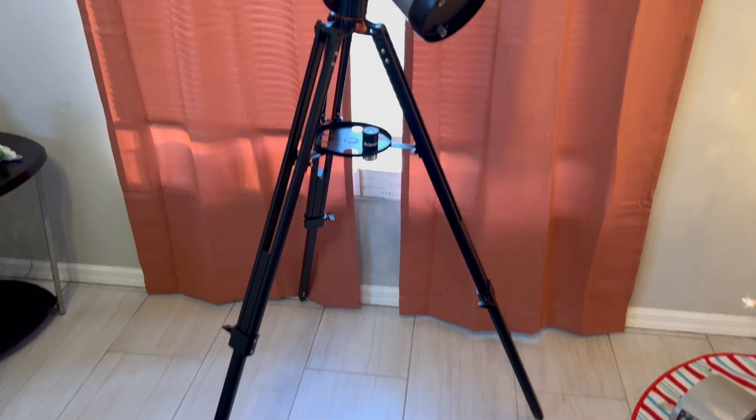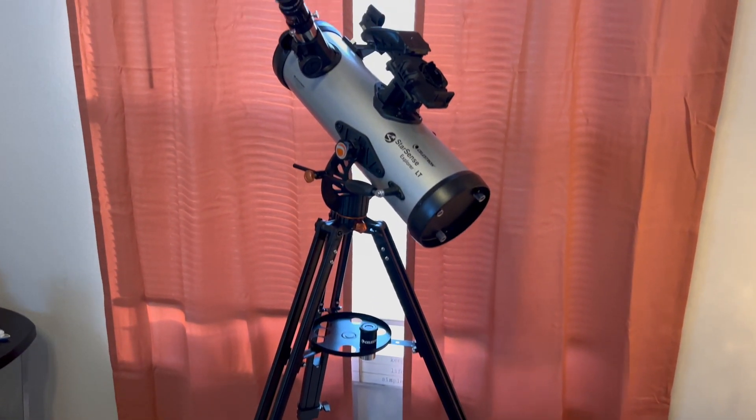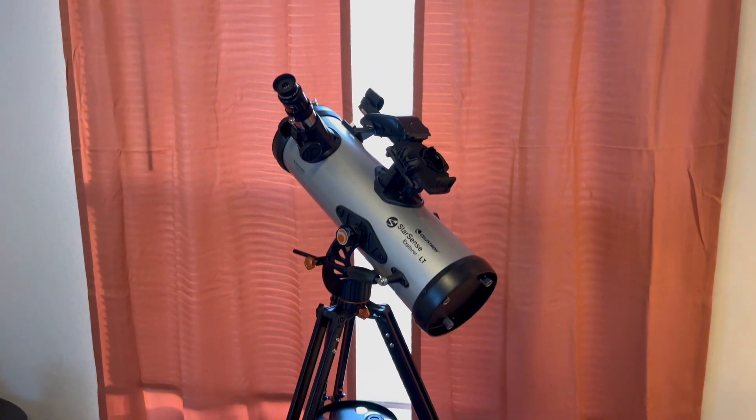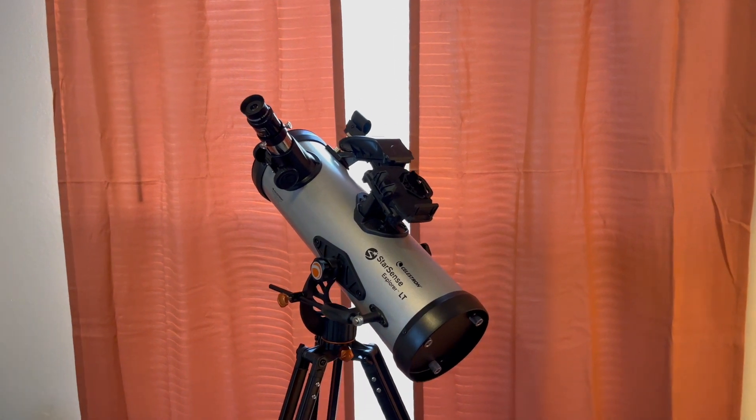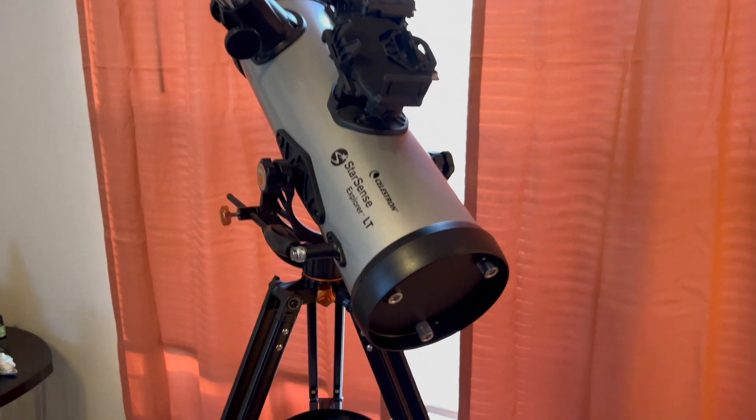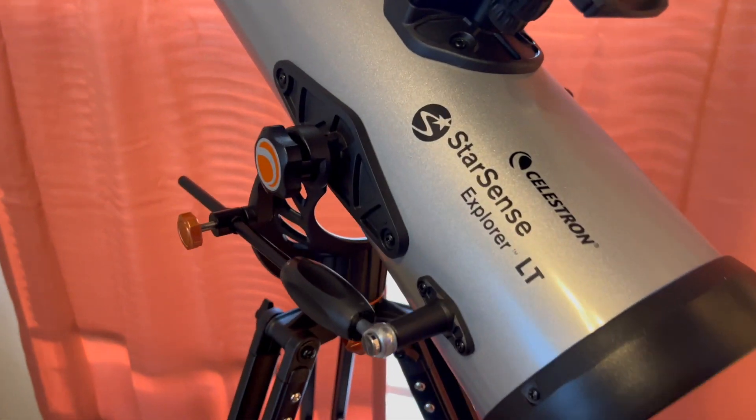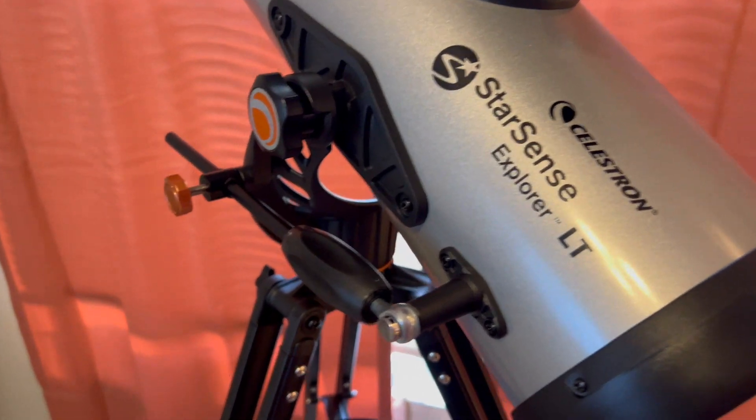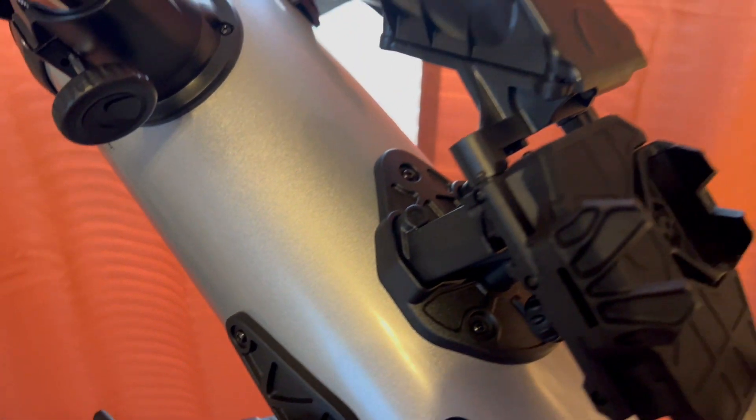The Celestron Starsense Explorer is a great beginner telescope. This would be a great gift for friends, family, children, anybody that's interested in what's out there. This is an amazing beginner telescope.